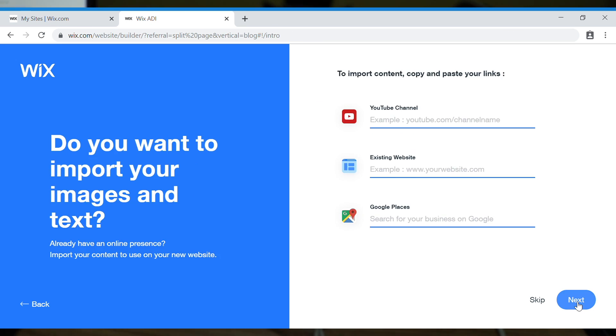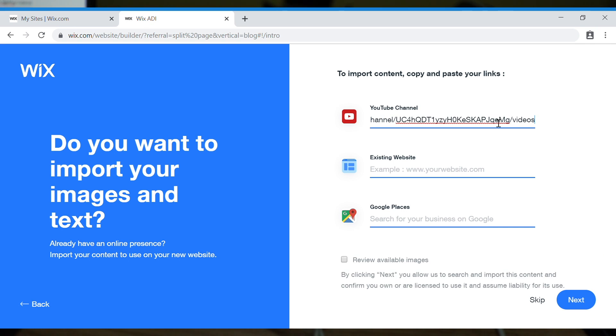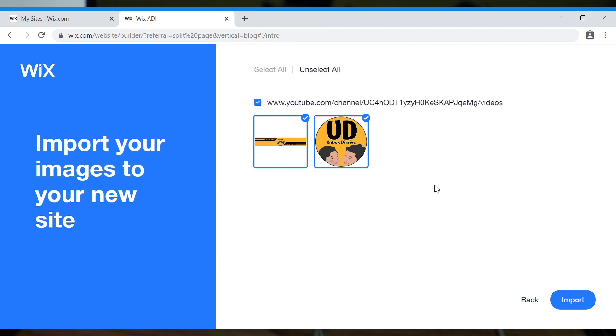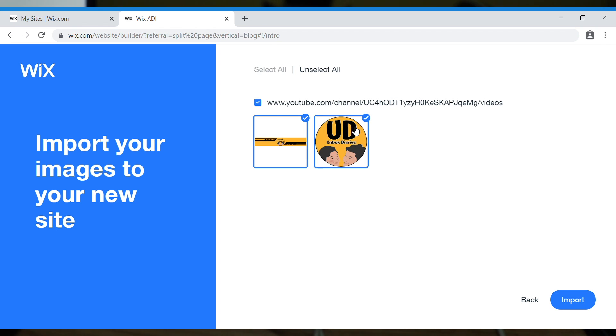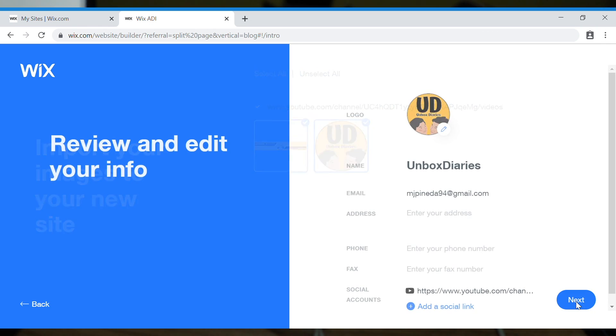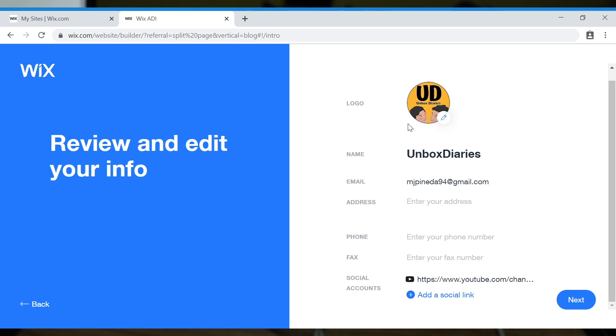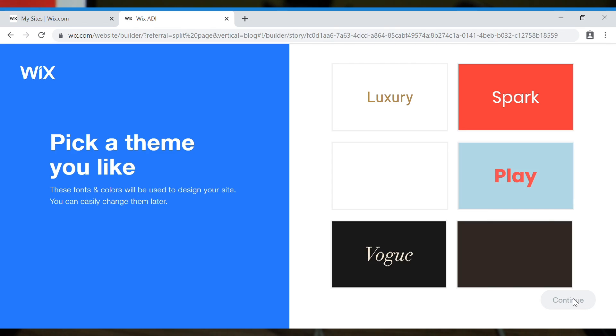Unbox diaries. By the way, I have a local channel here in the Philippines, Unbox diaries. So I'm creating a website for them for the first time using Wix. So I'm going to paste here the channel. Review available images. Don't forget about this. Next.